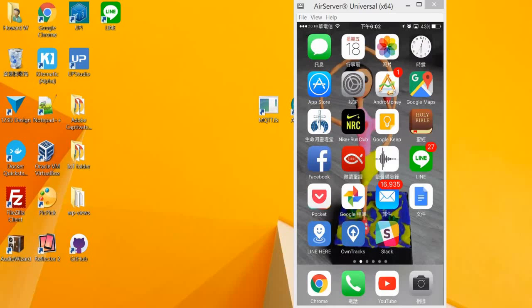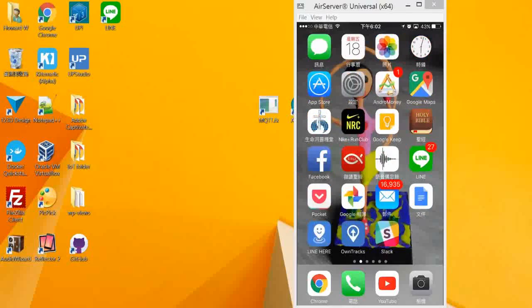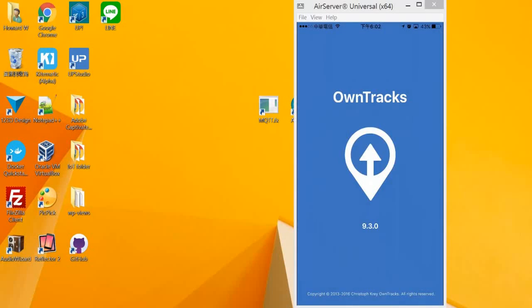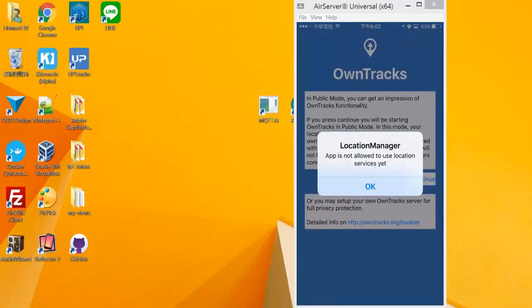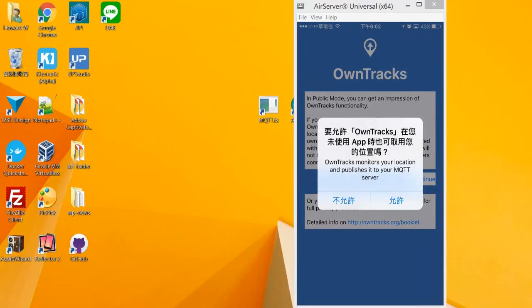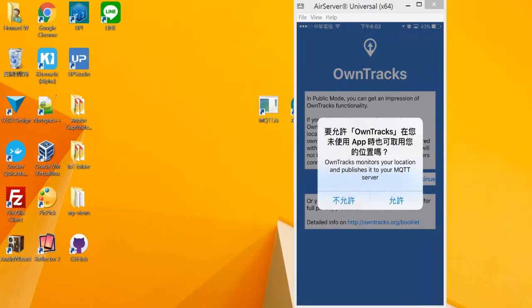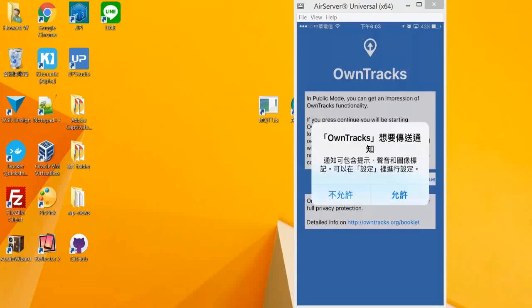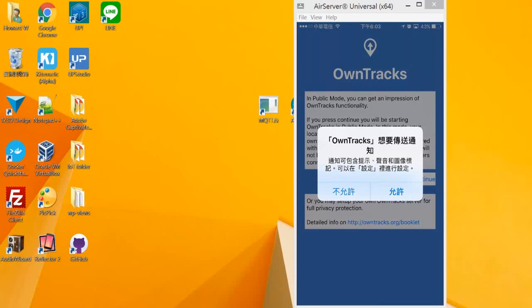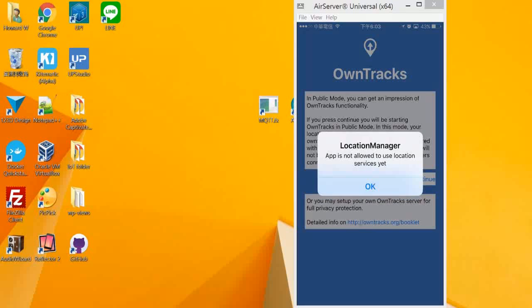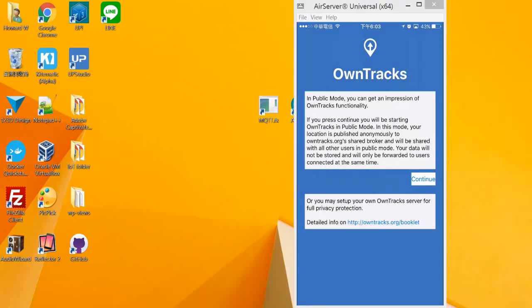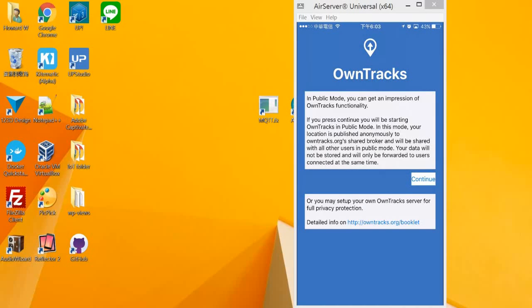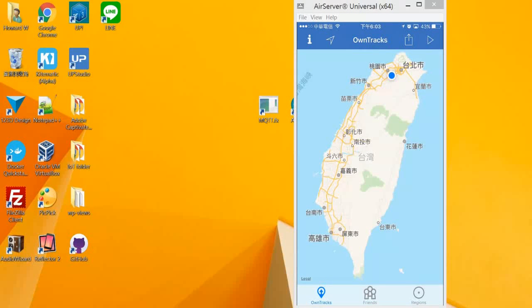Let's open OnTracks first. Then it will ask if you want to allow your location to be monitored. I will say yes. And allow notifications. Then continue.